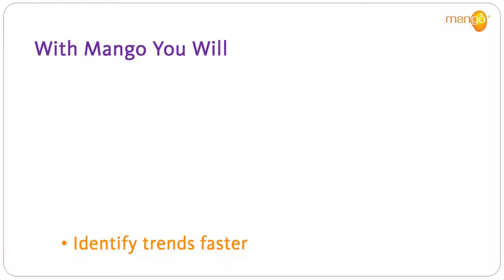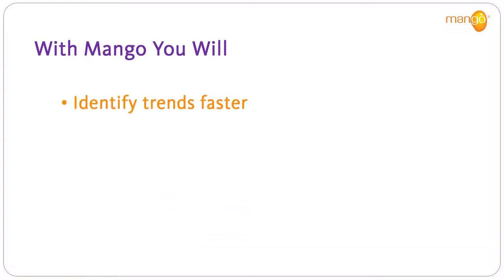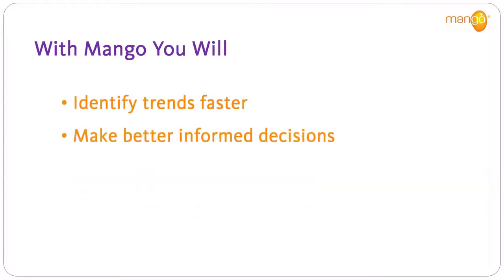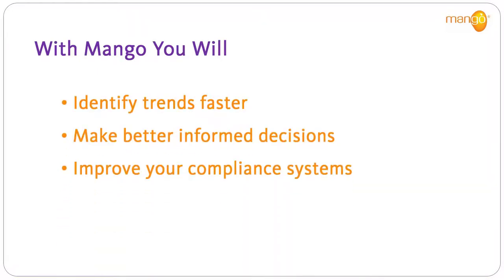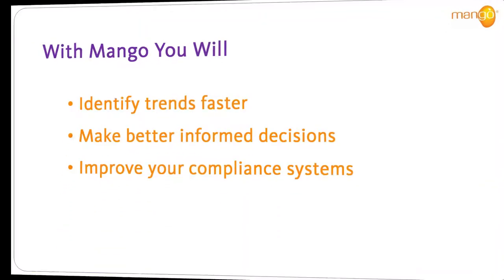With Mango, you'll identify trends faster, make better informed decisions, and improve your compliance systems.